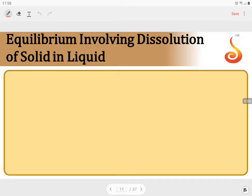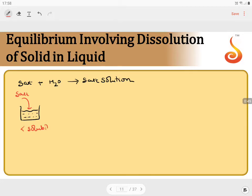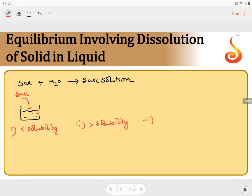We will consider equilibrium involving dissolution of a solid in a liquid. If we consider salt added to water forming a salt solution, this experiment can be explained in three ways. Taking a vessel containing water and adding salt: case one — the quantity of salt added is less than its solubility; case two — greater than the solubility; and case three — equal to the solubility.